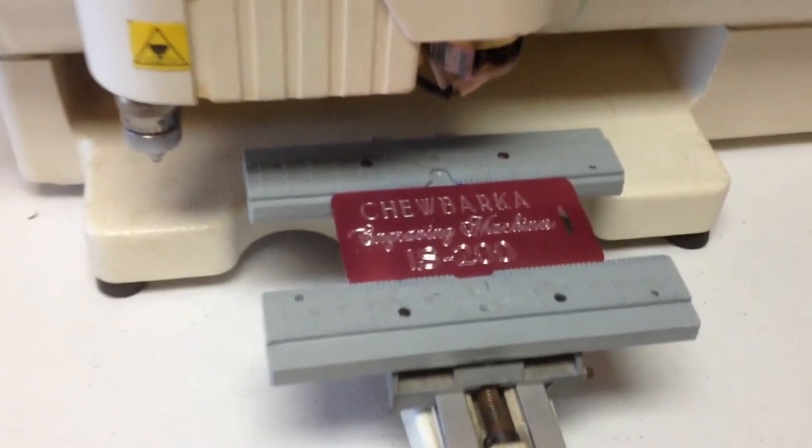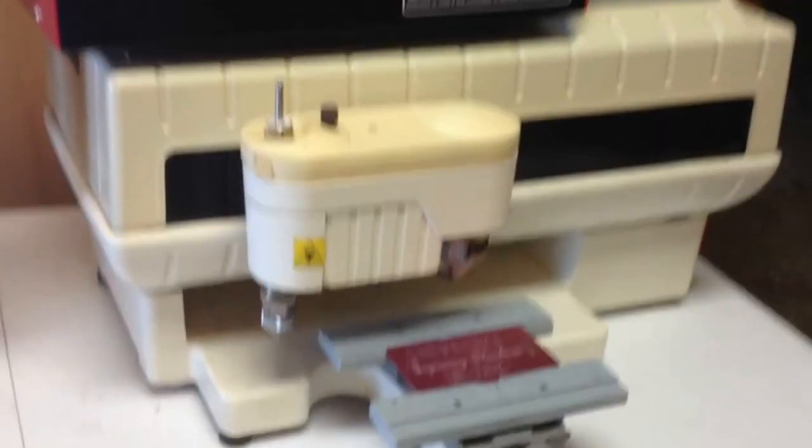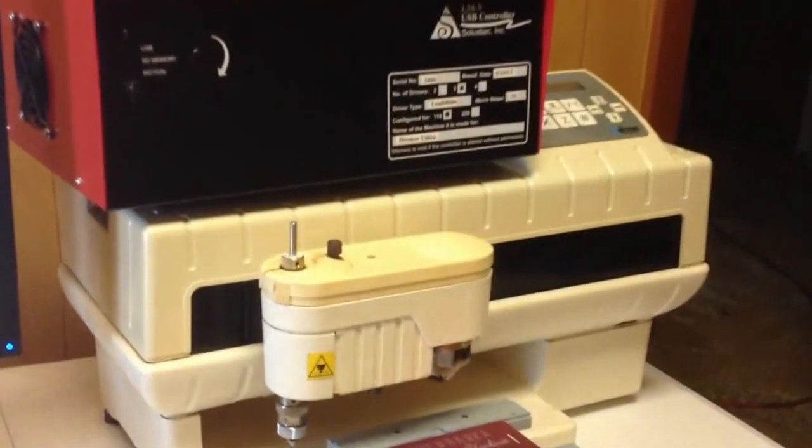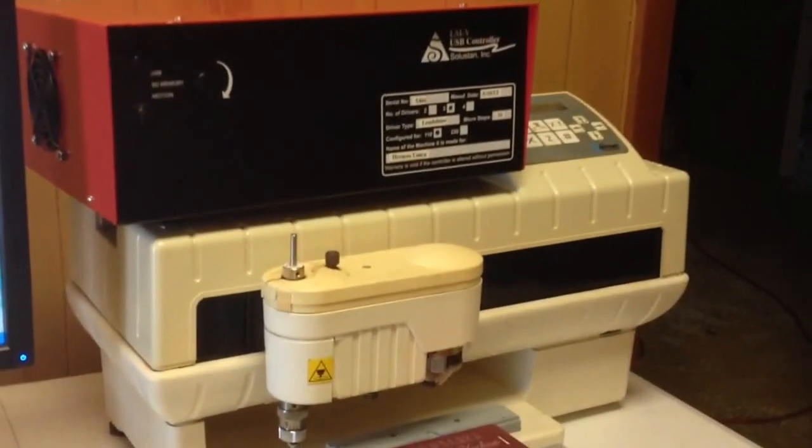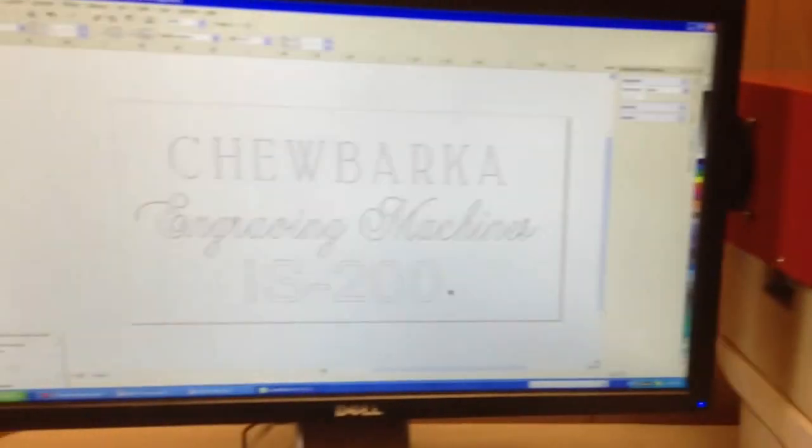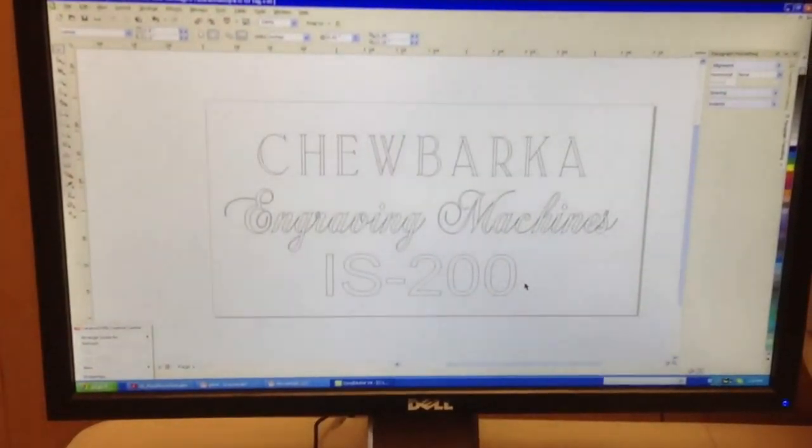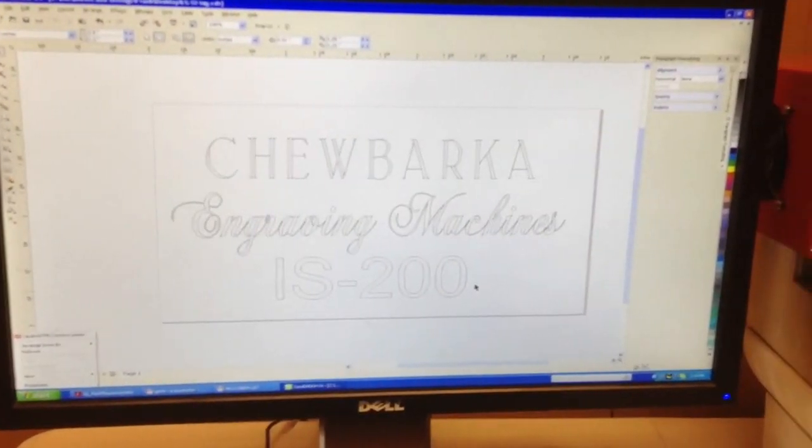There's your demonstration of a retrofit IS-200 running with a Soluostan controller, and there's the graphics we had programmed in CorelDRAW.